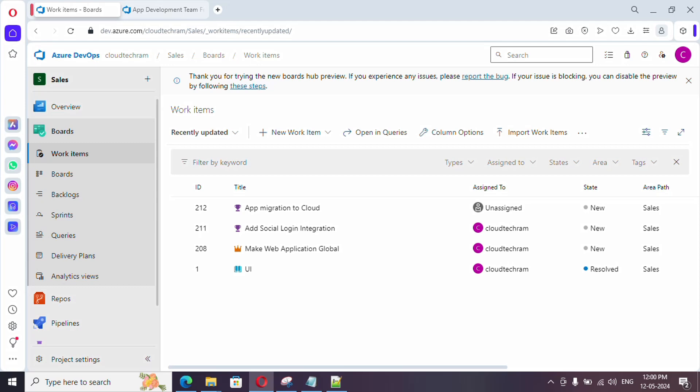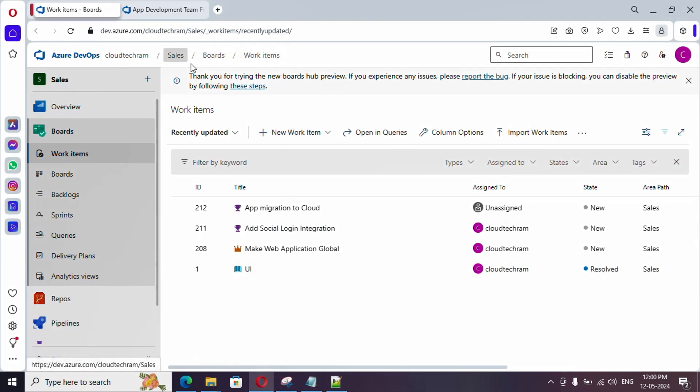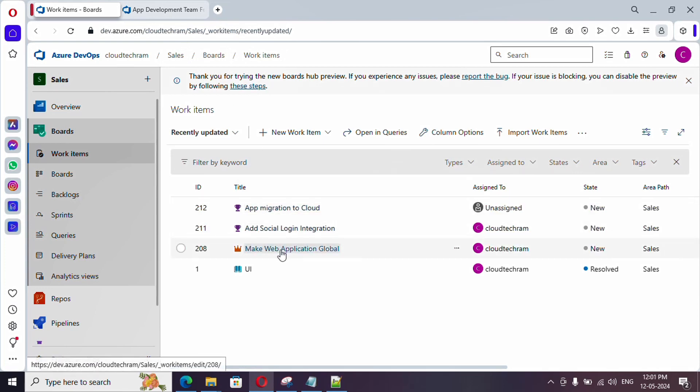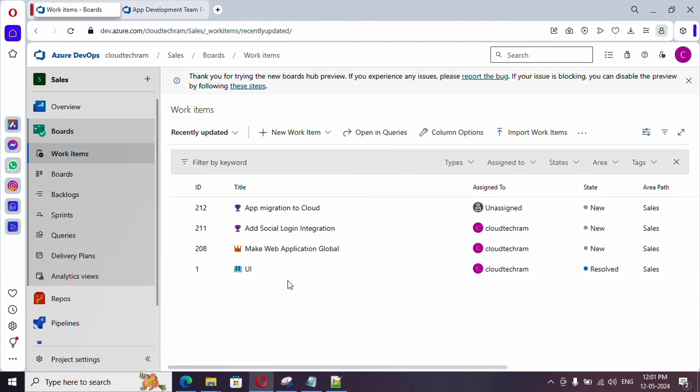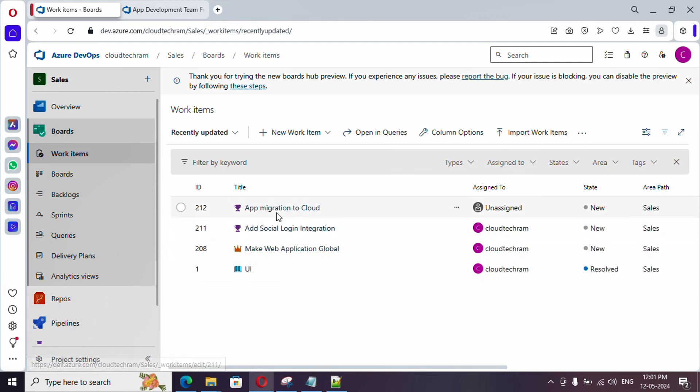Hey everyone, welcome to the brand new video series of Fileshoot DevOps. In this video series, we are going to see 30 videos in 30 days. In our earlier video, we have created this particular organization and project. This project is based upon Agile.